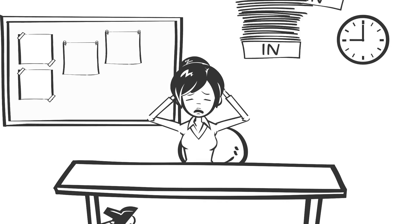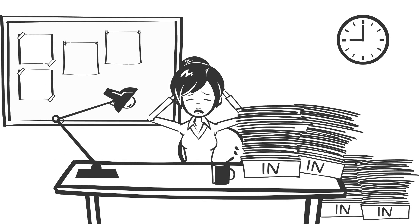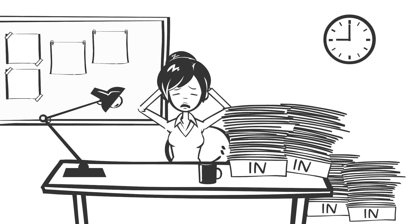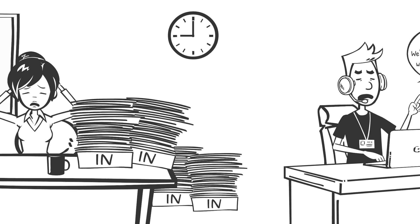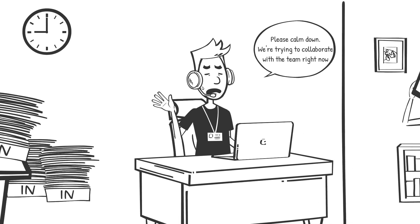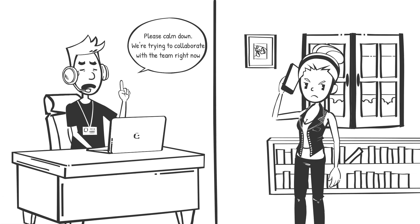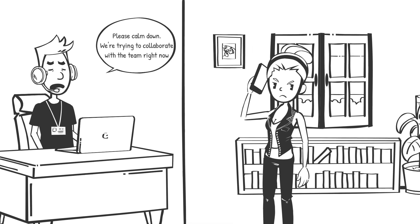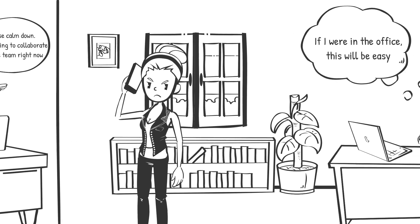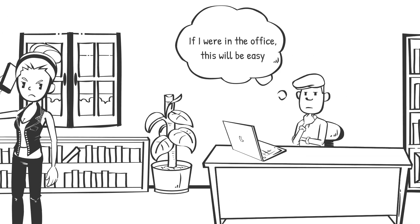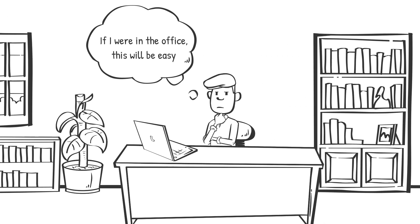The global pandemic has created a shift in how people work, a shift that will become the new normal as we all figure out how to function in a hybrid world.